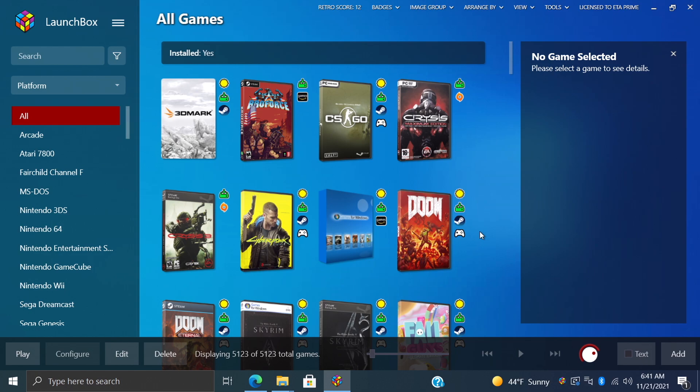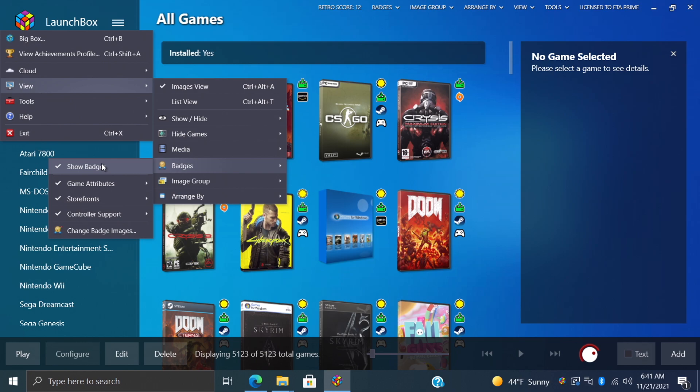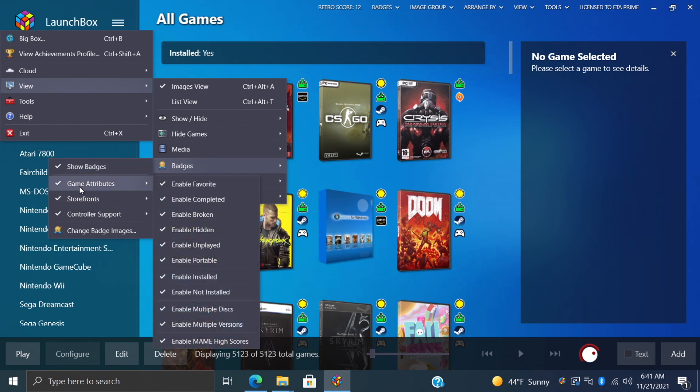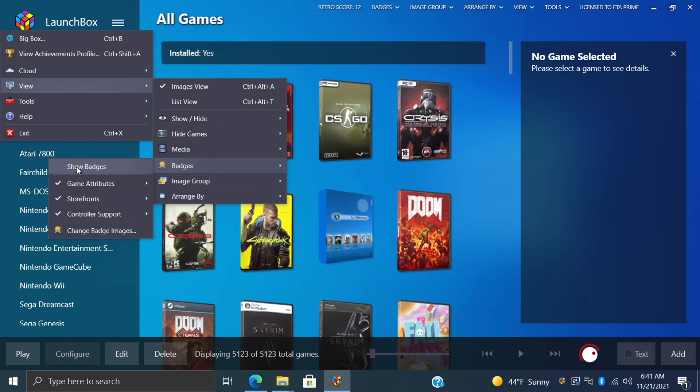If for some reason you're not into the badges, we can actually disable them very easily with the latest releases of LaunchBox. If we head up to our drop-down menu, we go to View, we now have a new badges section. In the past we had to manually disable each badge category, but with this new release all we need to do to disable them, we can just turn them right off here. This is going to turn every single badge off.